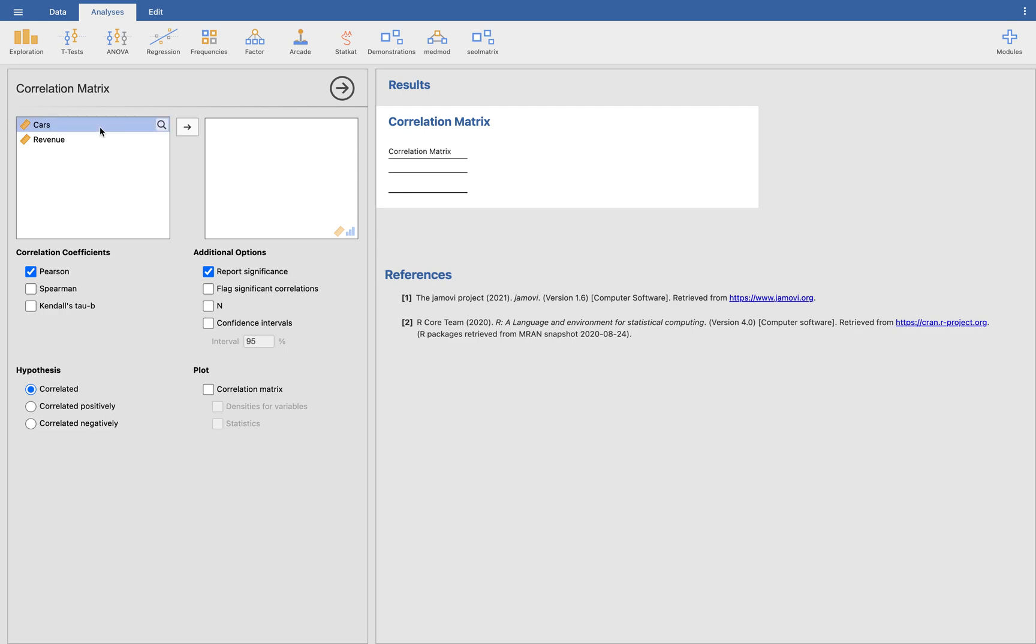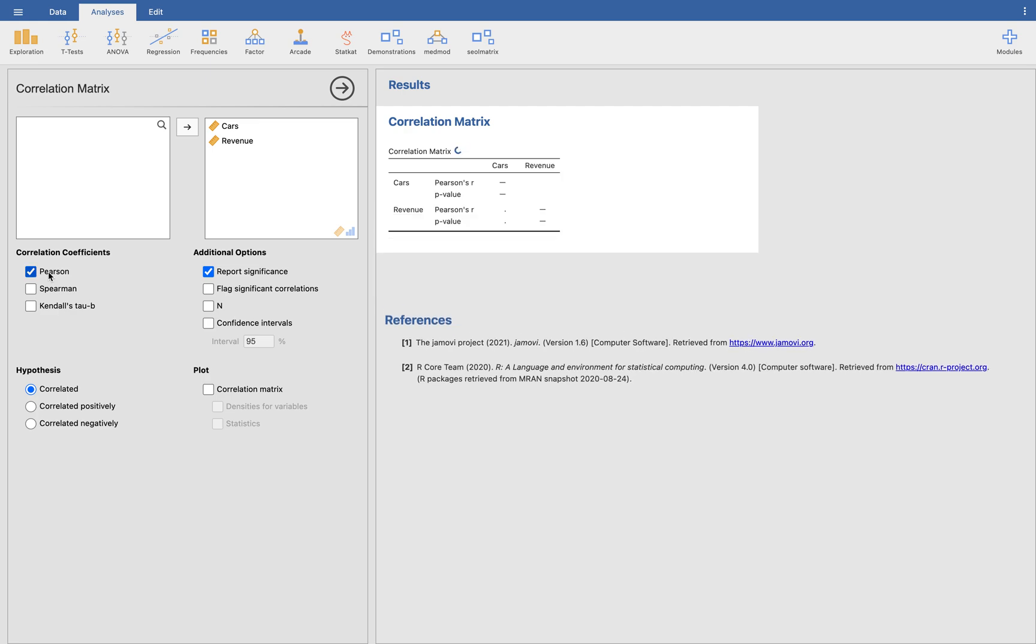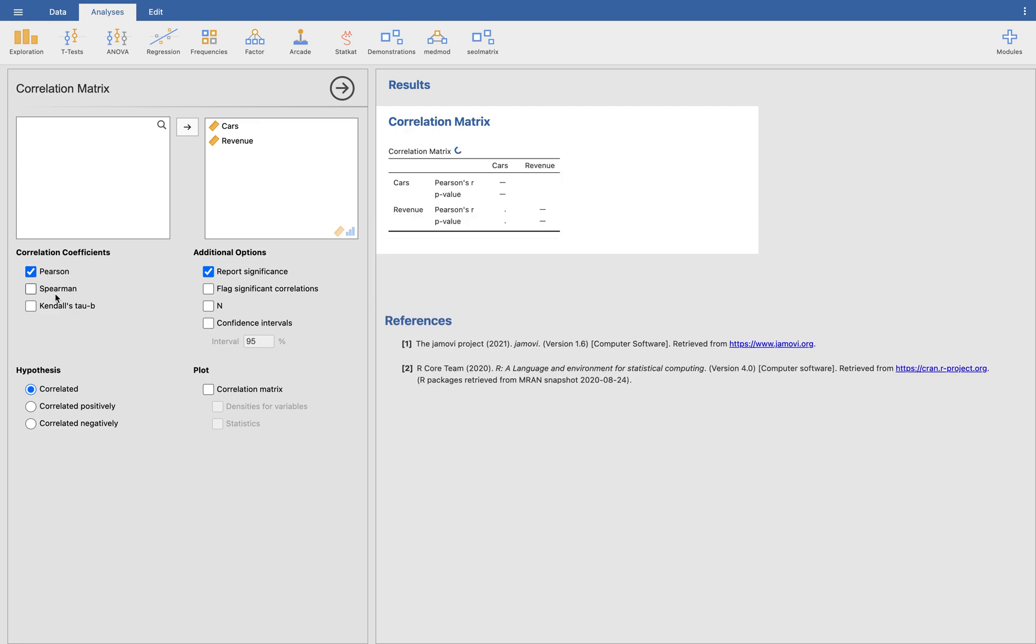So we want to put the cars and the revenue. We want to compare both of them. We're going to make use of Pearson, Pearson R. You can use Spearman if you want or Kendall Tau, but since it's interval data, we're going to make use of Pearson. And there you go.